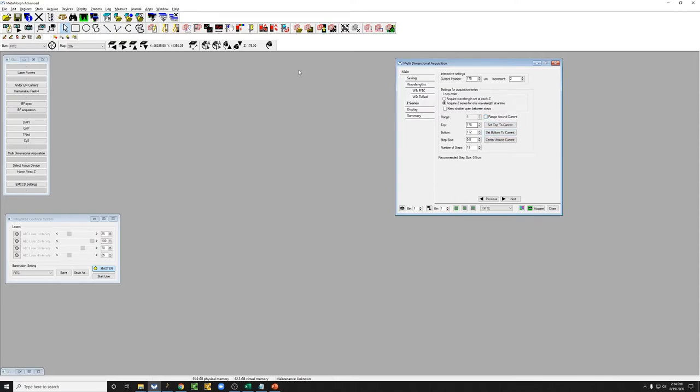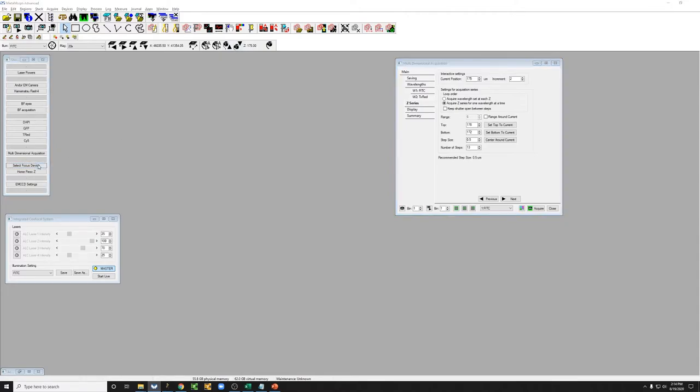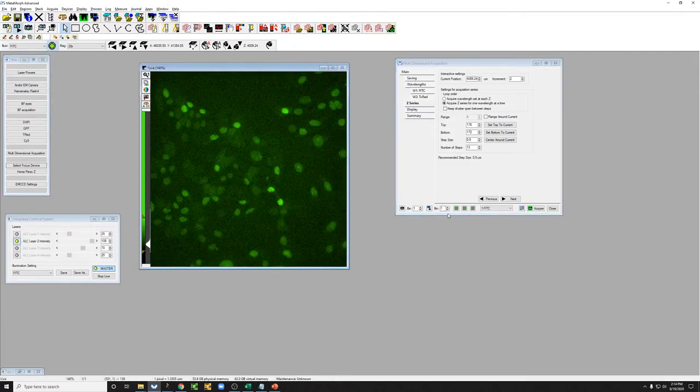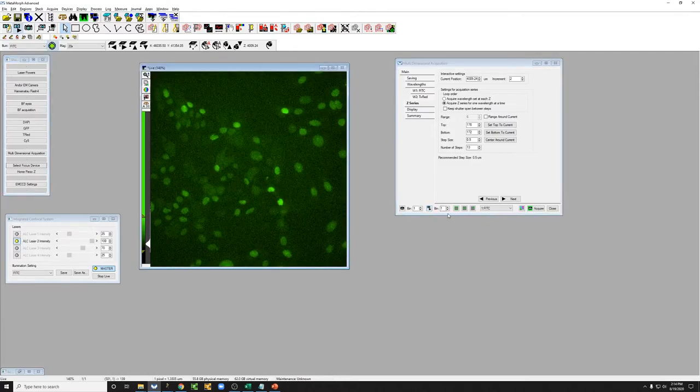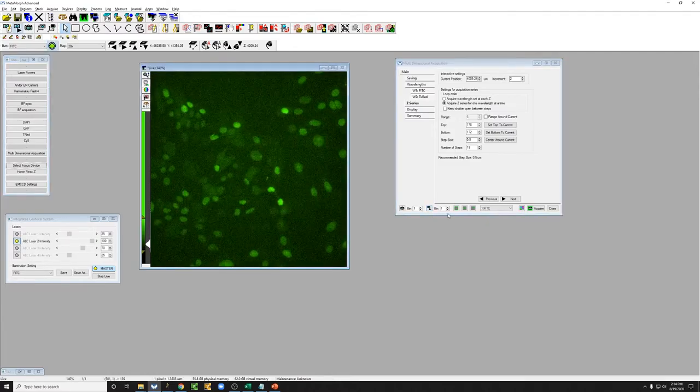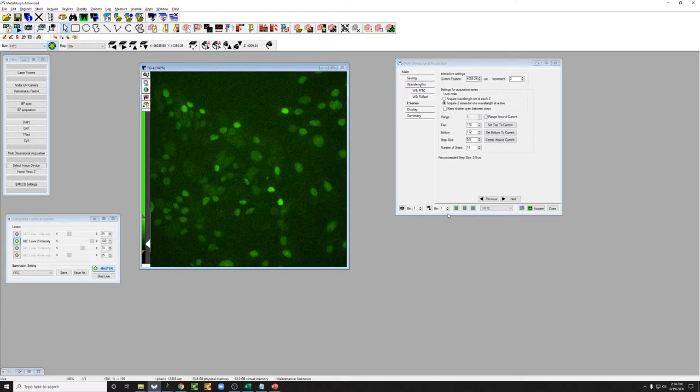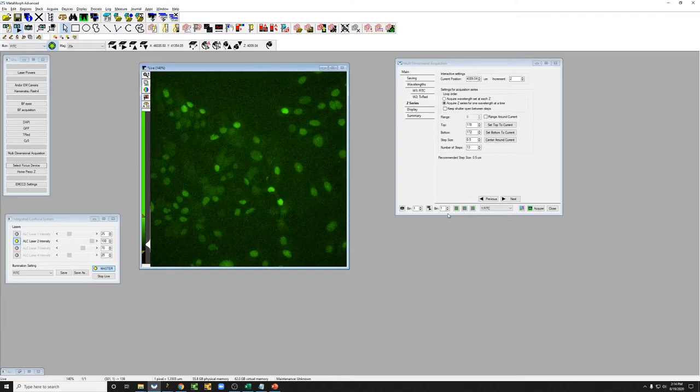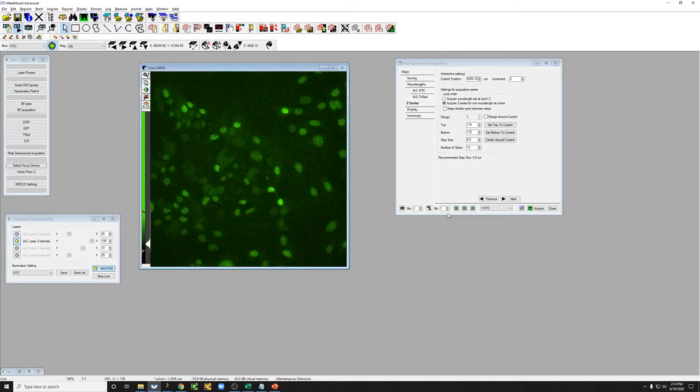You can do that with either these buttons by moving the Z-Stack, or since this can be a little bit confusing, you can just select a different focus device by going here, and instead of using the piezo, you can use Olympus Z. If you do that, and you go to live, you can just go down by twisting the focus knob away from you, as I'm doing right now.